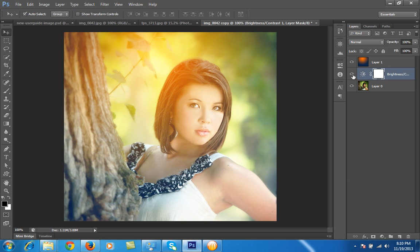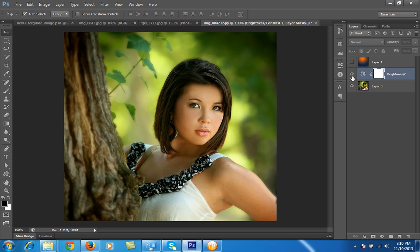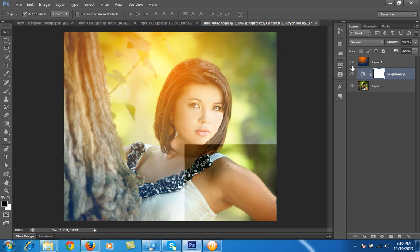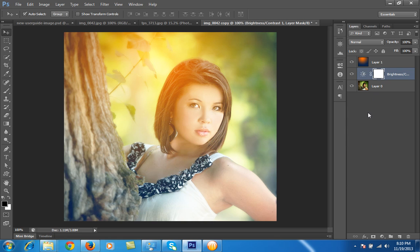This is the original image and this is the effect that I have applied — it's a really beautiful effect with this photo. So let's see how to do it in Photoshop.